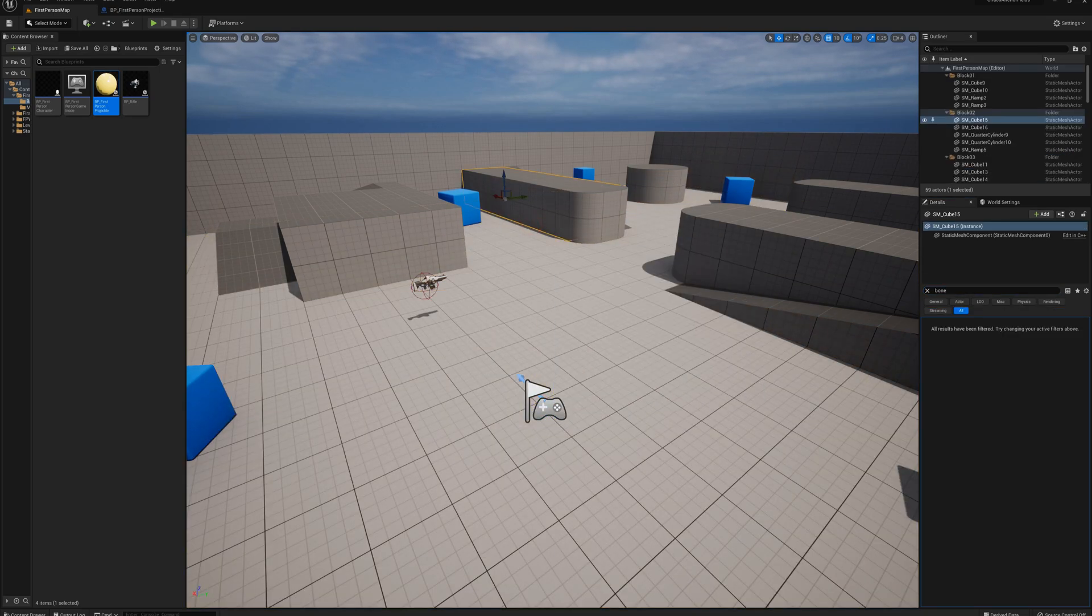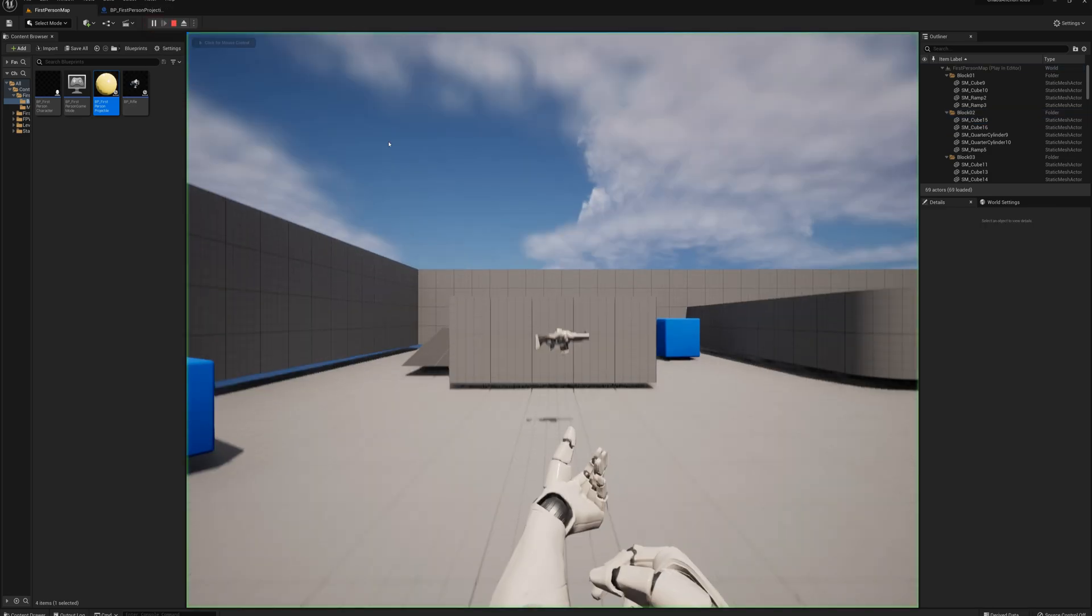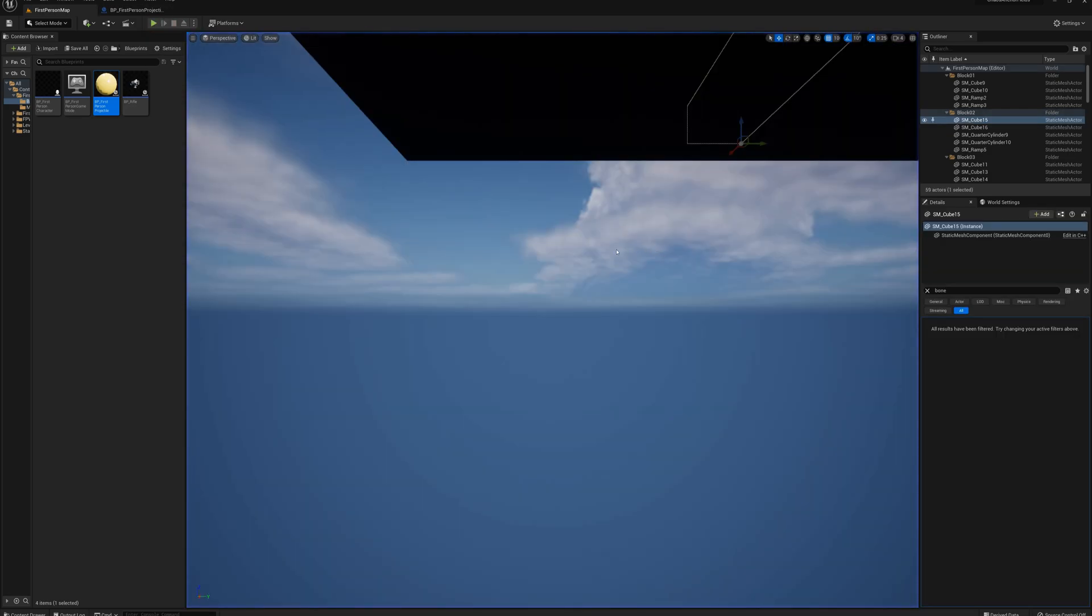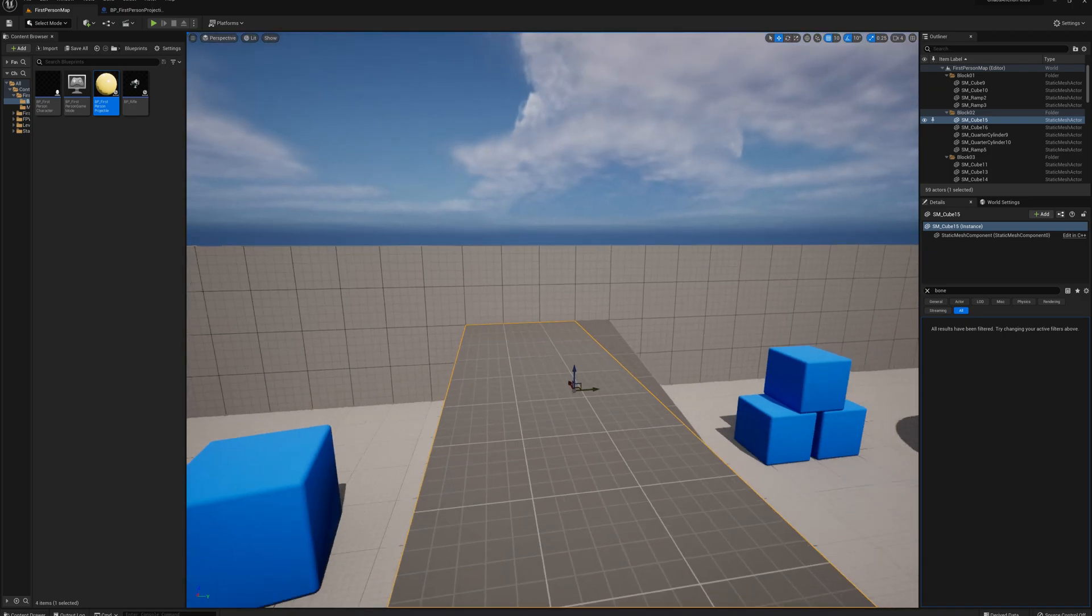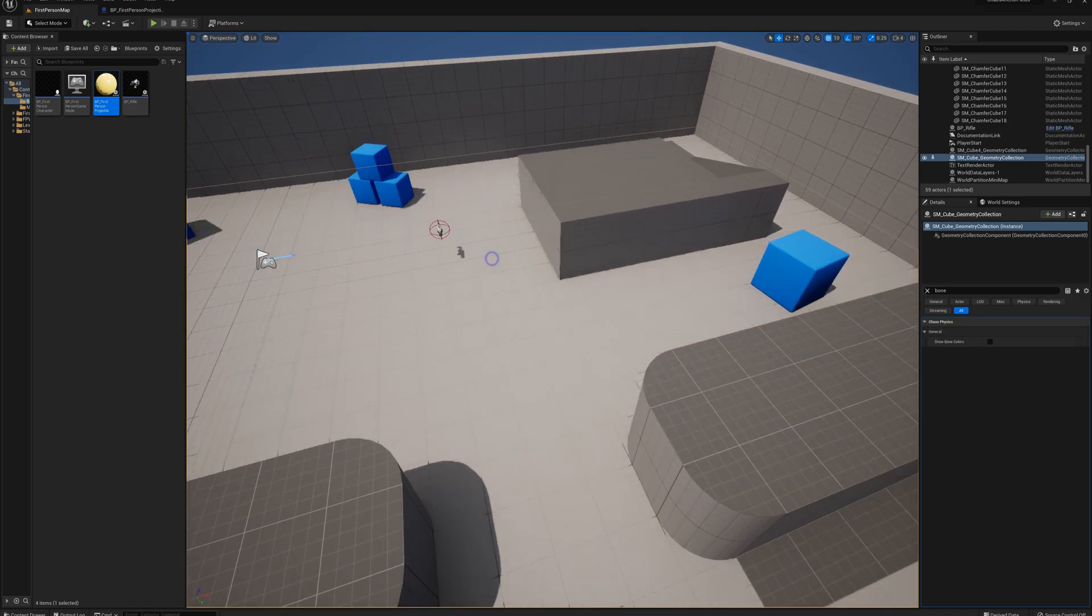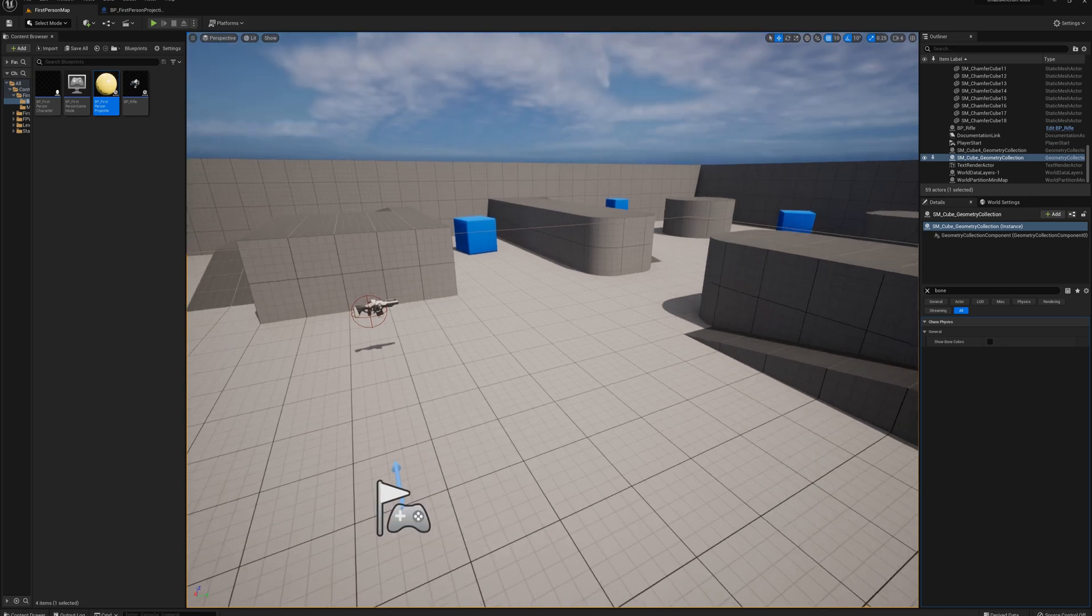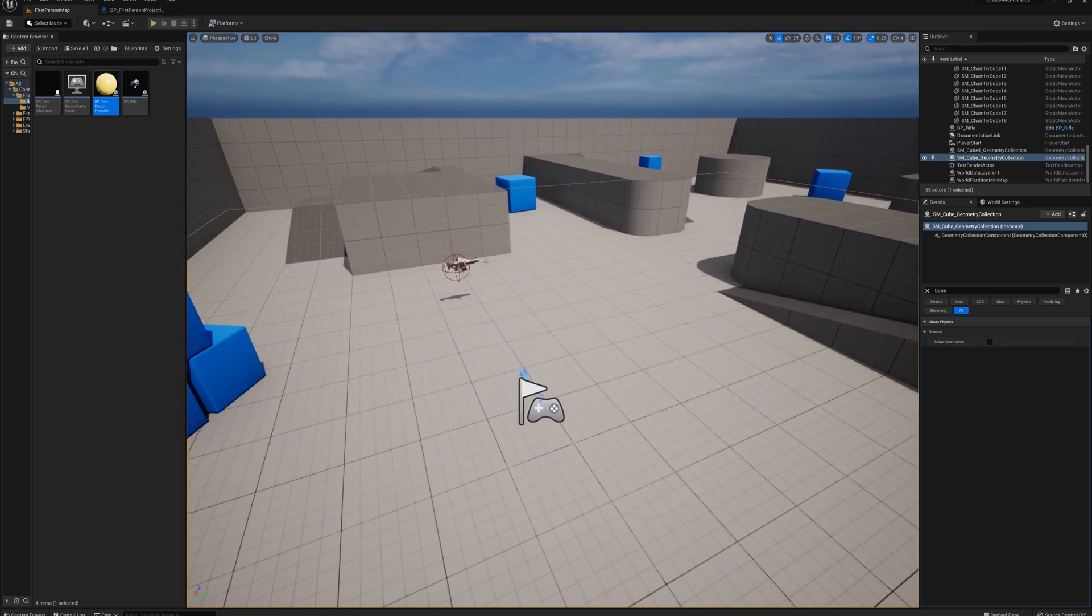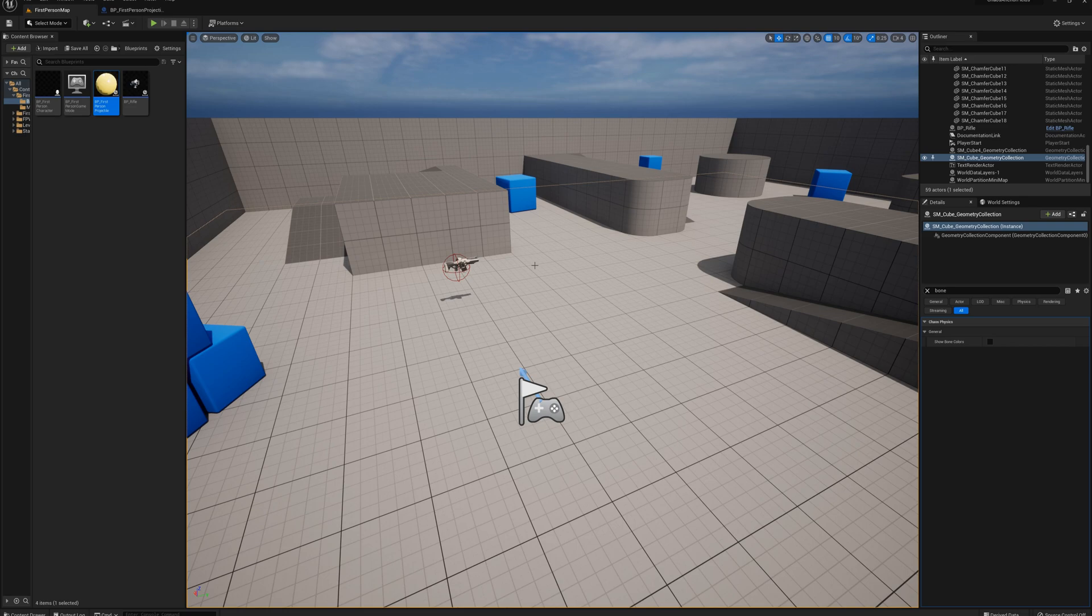But we have a problem here. I'll press play. And this is the problem. With the floor turned into a geometry collection, immediately the physics becomes active. And, of course, gravity causes that to fall. So what can we do to keep that in place? We need an anchor field.